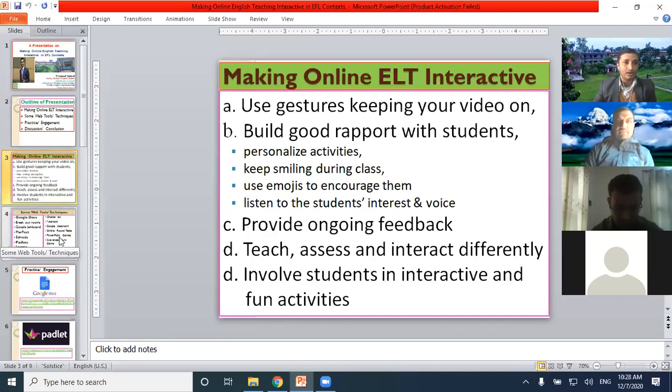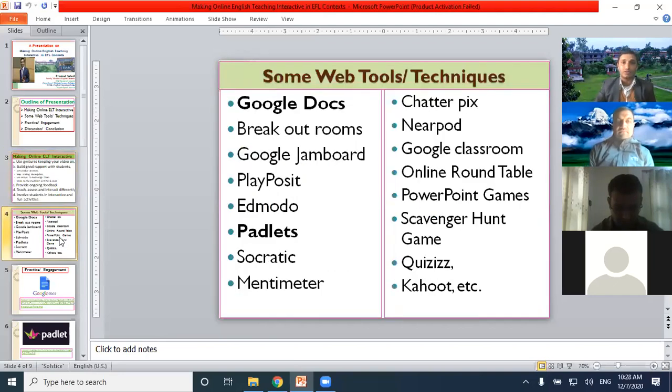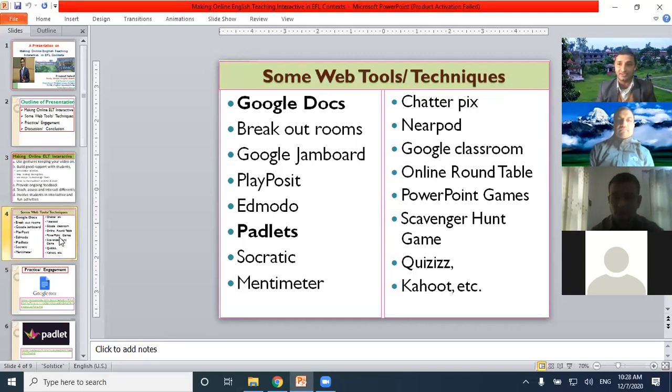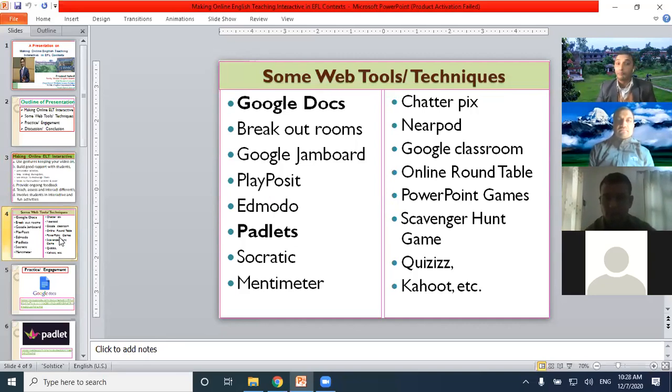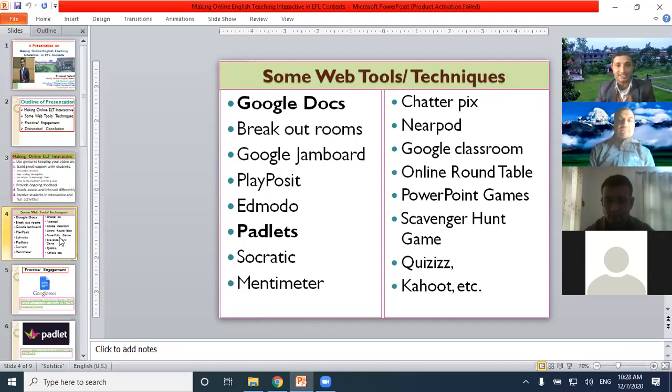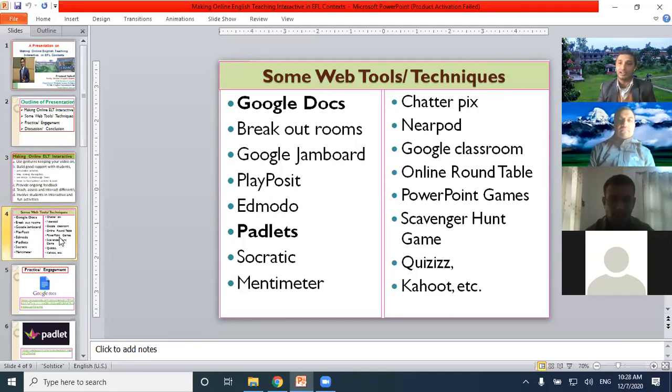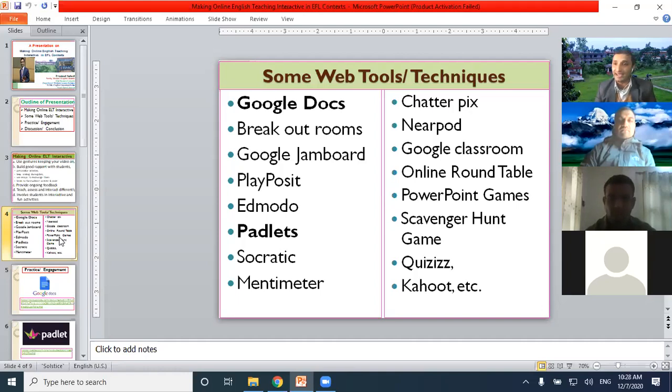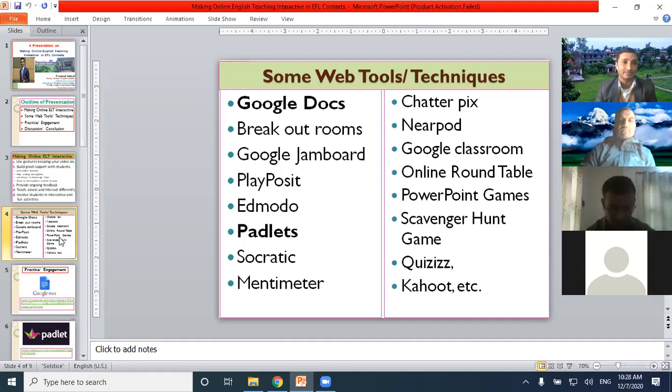There are some web tools or techniques that we can use. Google Docs - you can use Google Docs for online interactive writing activity, collaborative writing activity. Breakout rooms also can be used. Similarly, Google Jamboard, PlayPosit, Edmodo, Padlet, Socratic, Mentimeter, ChatterPix. There are so many. These are some of the interesting and effective web tools and techniques that can be used to make our English language teaching interactive.